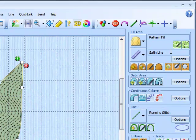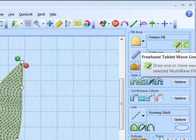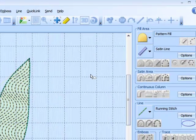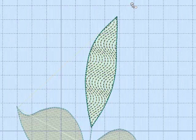Up at the top here, we have two new icons: Freehand tablet wave line and freehand point wave line. I'm going to use the freehand point wave line. All I'm going to do is I'm going to put a line down the center of this leaf.